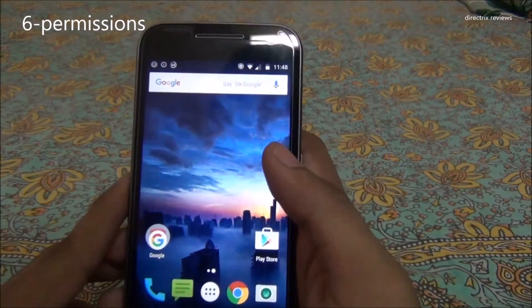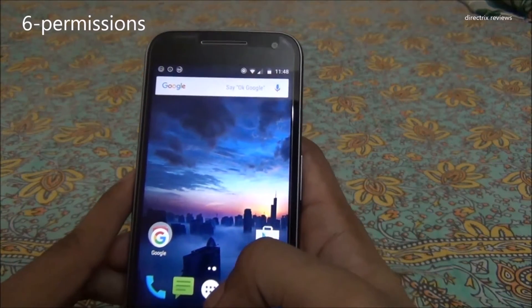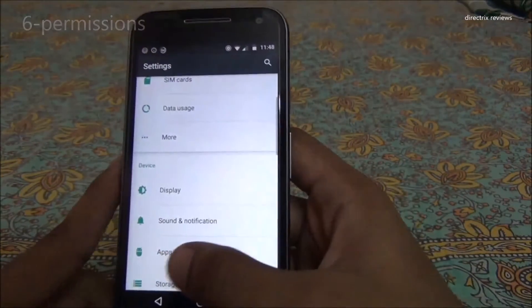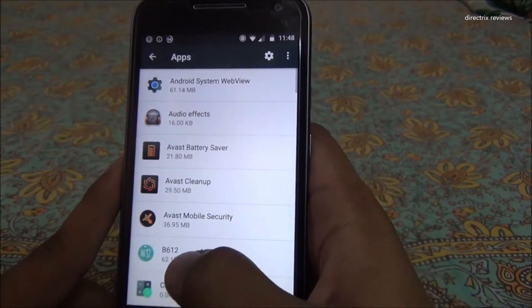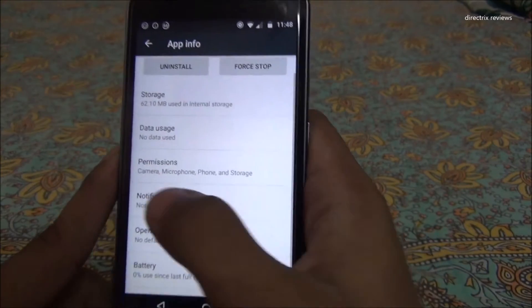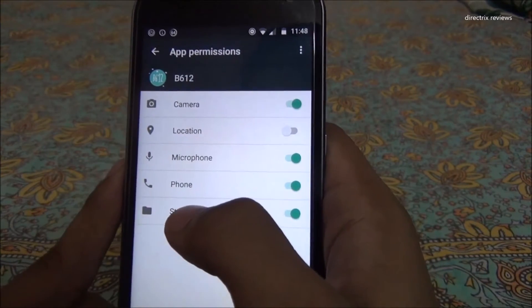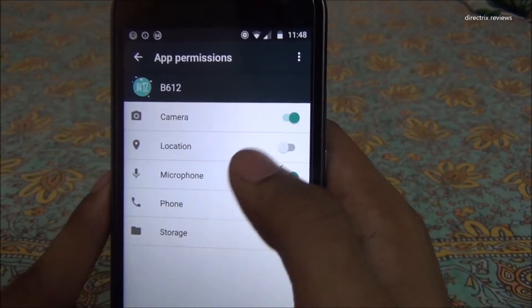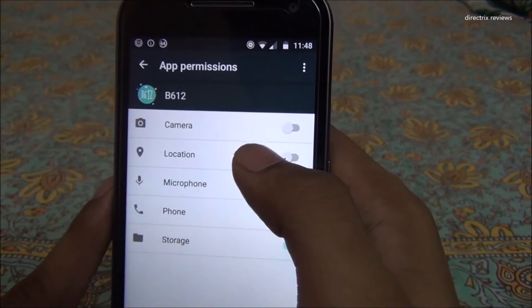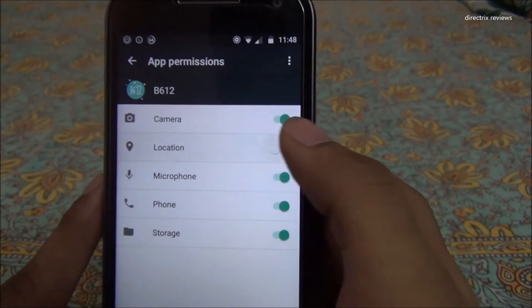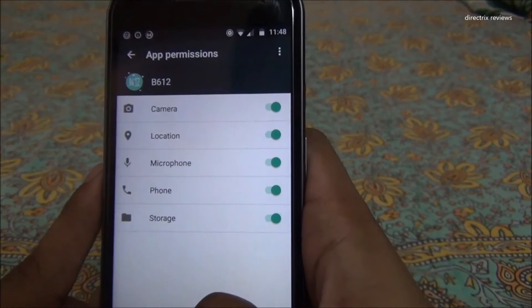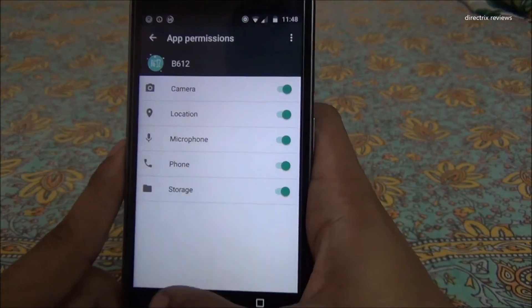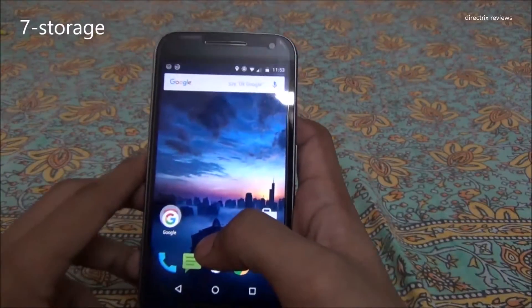The sixth awesome feature is granular app permissions. Go to Settings, then Apps, select any app, and you'll find a Permissions option. You can individually grant or revoke permissions such as camera or location access. This is very useful because you can personally switch off permissions you don't want to give to any particular app.